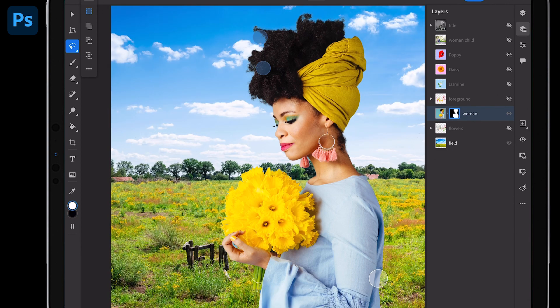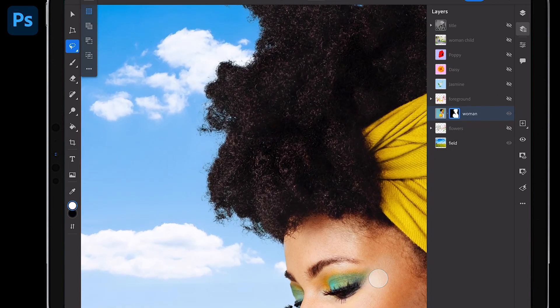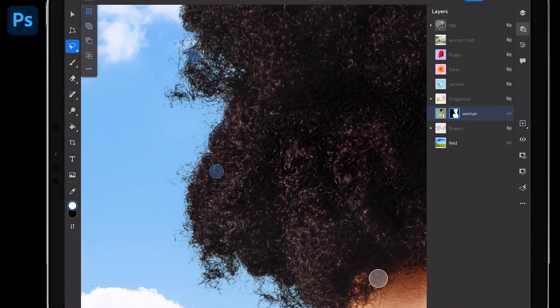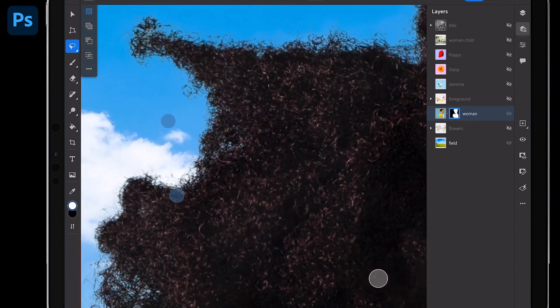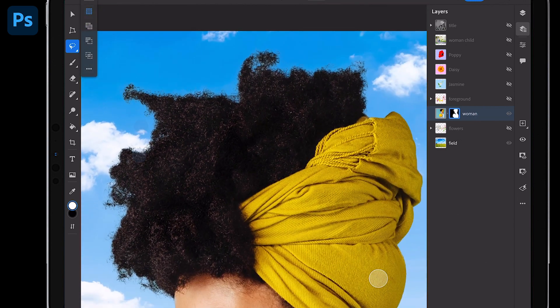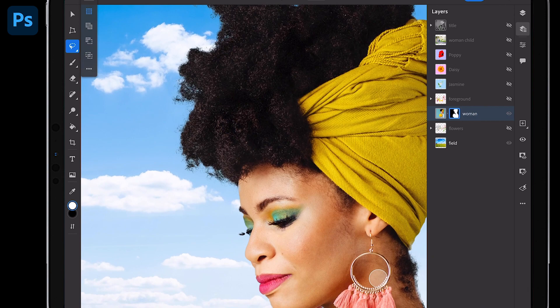I could have used refine edge, but it already cut out all the hair. Look at that. It already looks great. Absolutely love it.